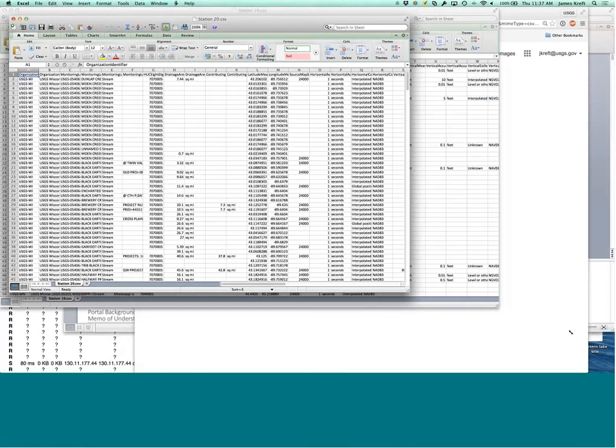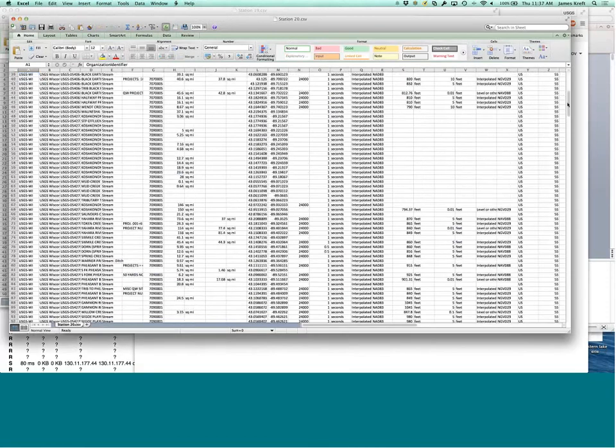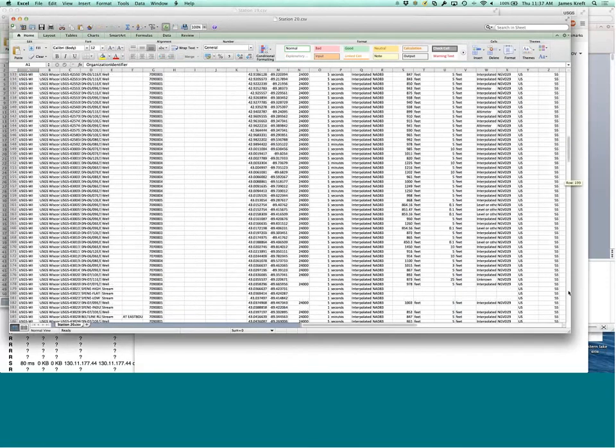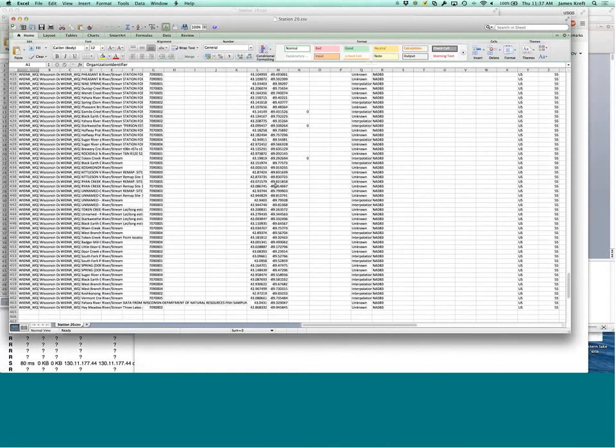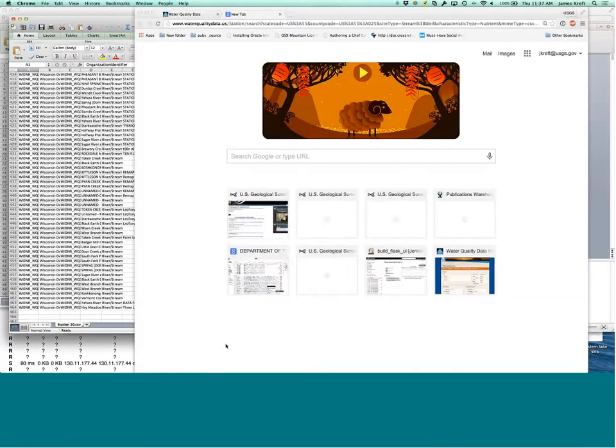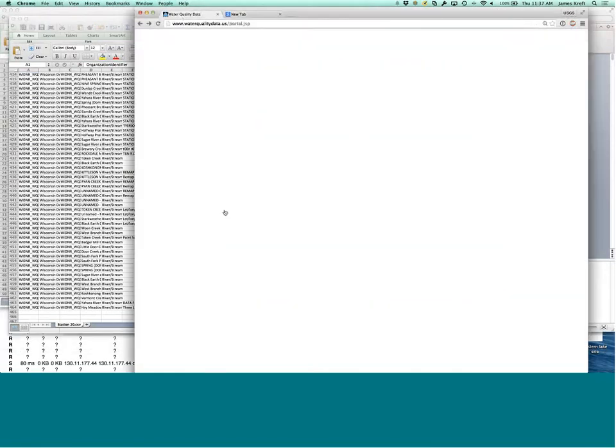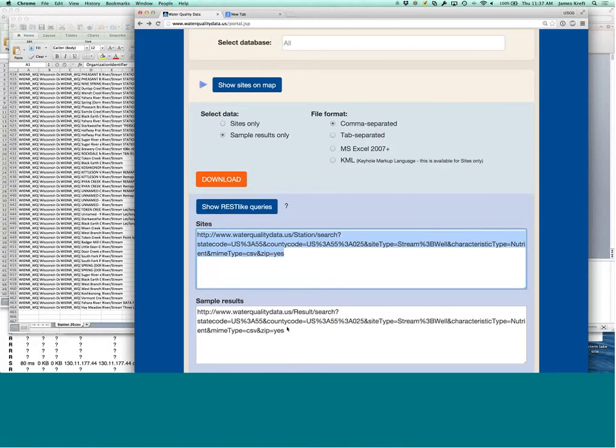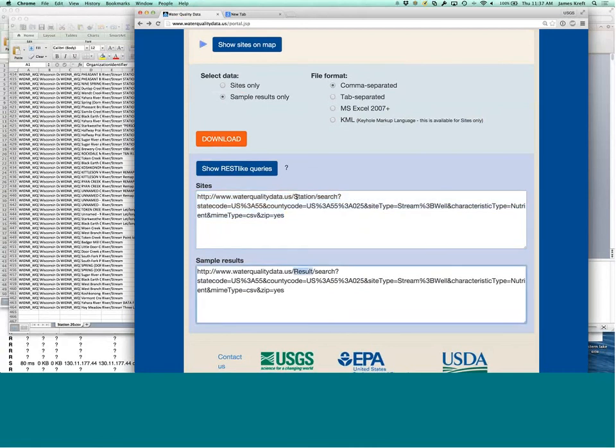And there's a, there's still a good number. There's a good 464 rows of stream data in Dane County, Wisconsin, that samples for nutrient data. And there's a similar for results. You can see pulling off of the result end point instead of off of the station end point.